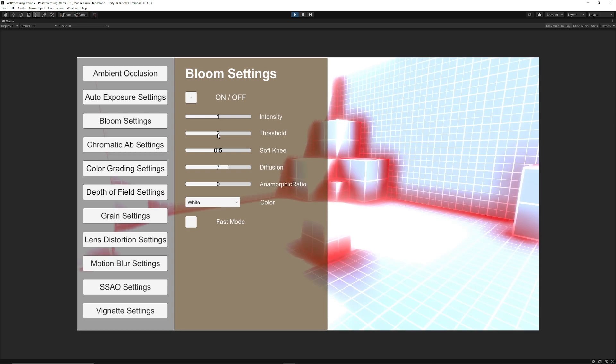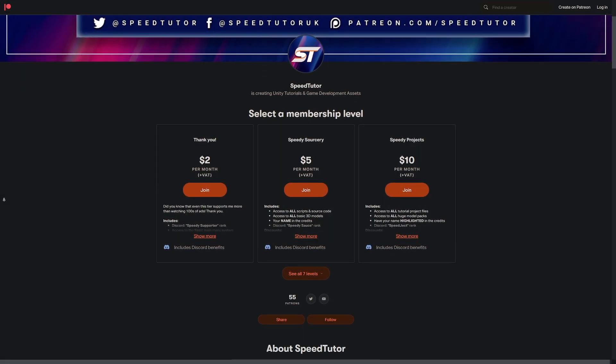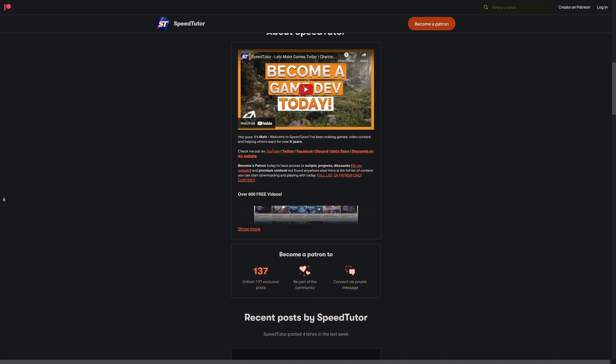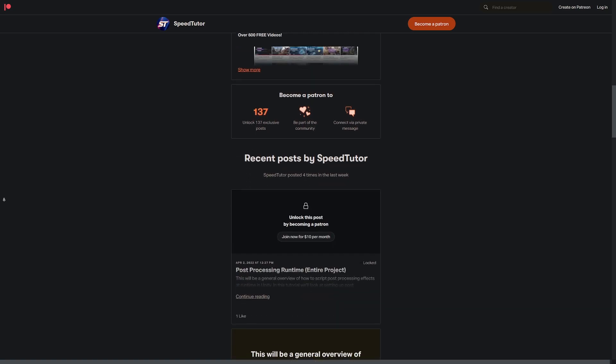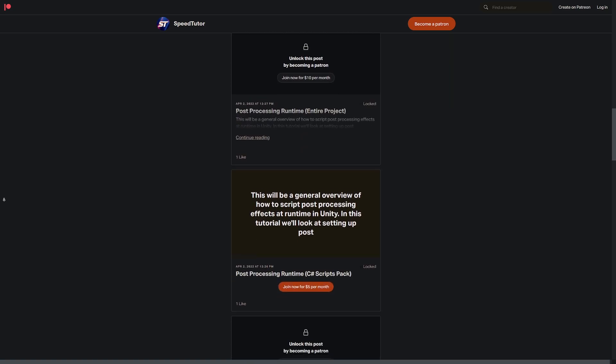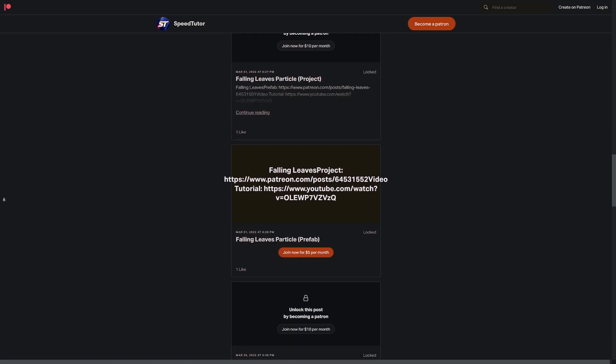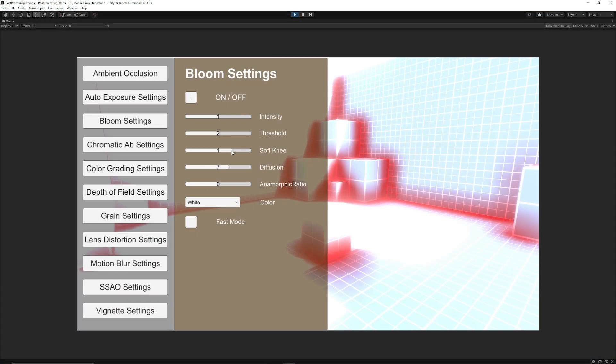Be sure to check out this asset that's in the background with all of the settings for different post-processing effects on my Patreon, along with 135 different scripts and assets and projects you cannot find anywhere else.